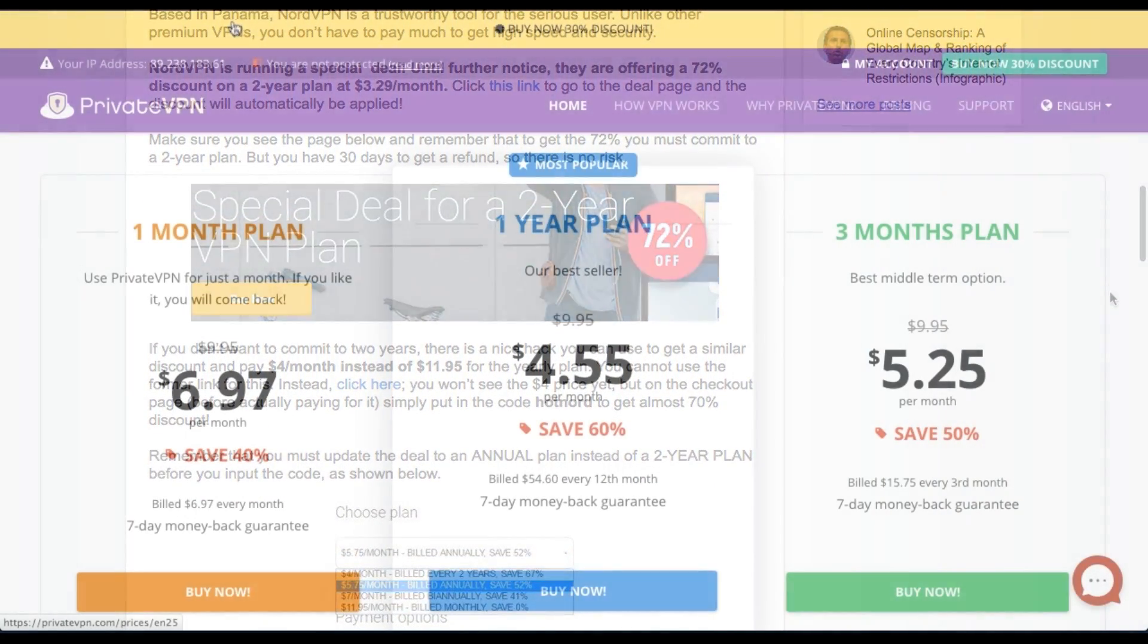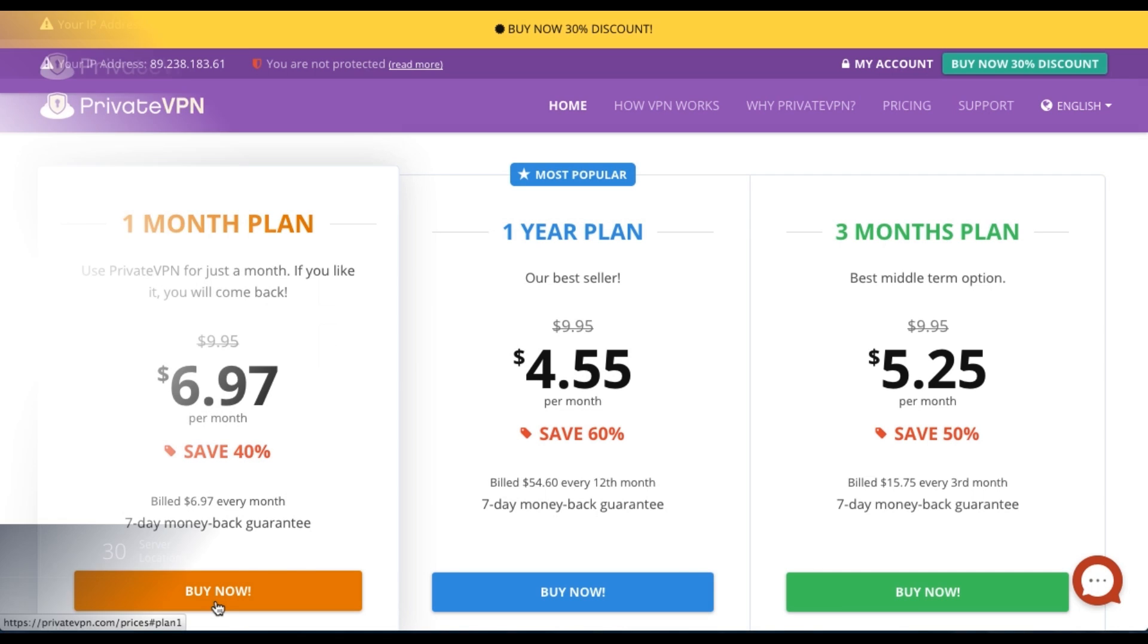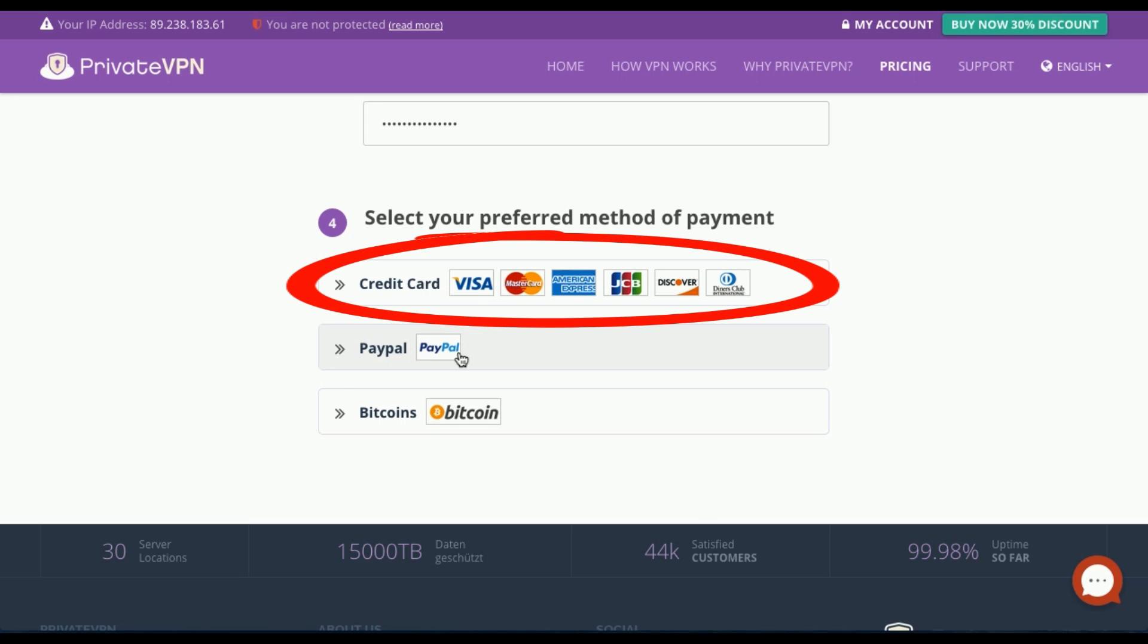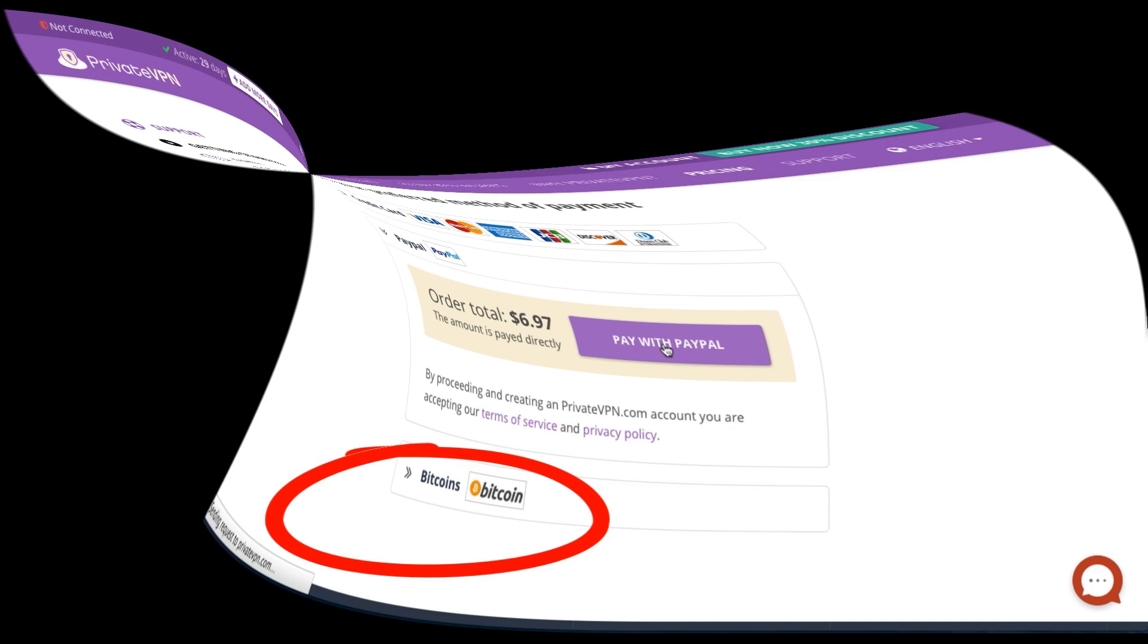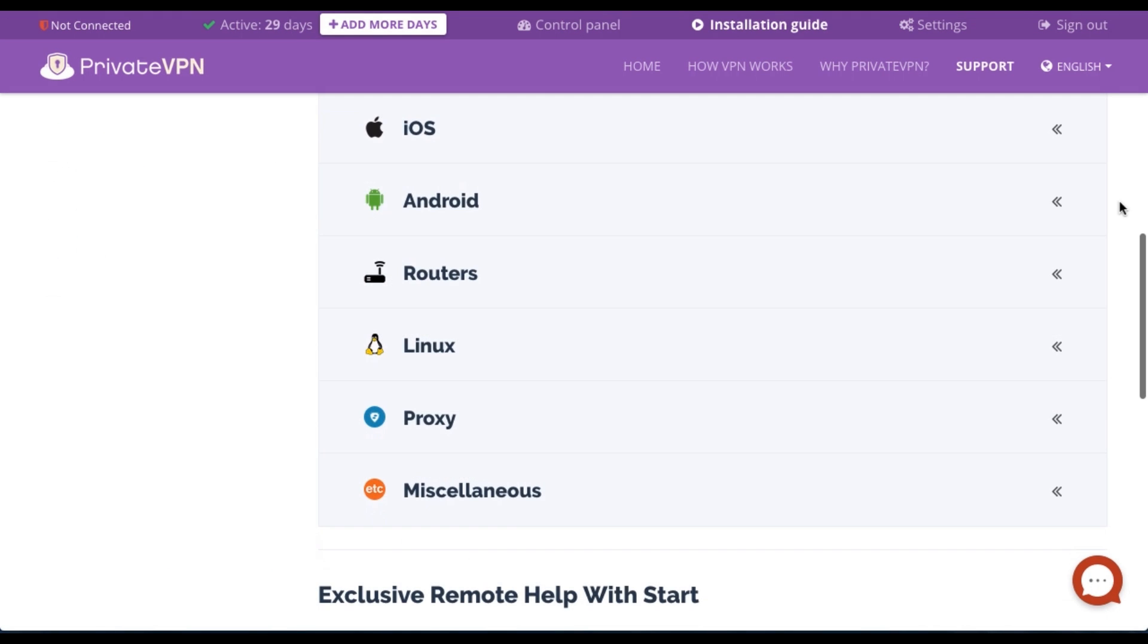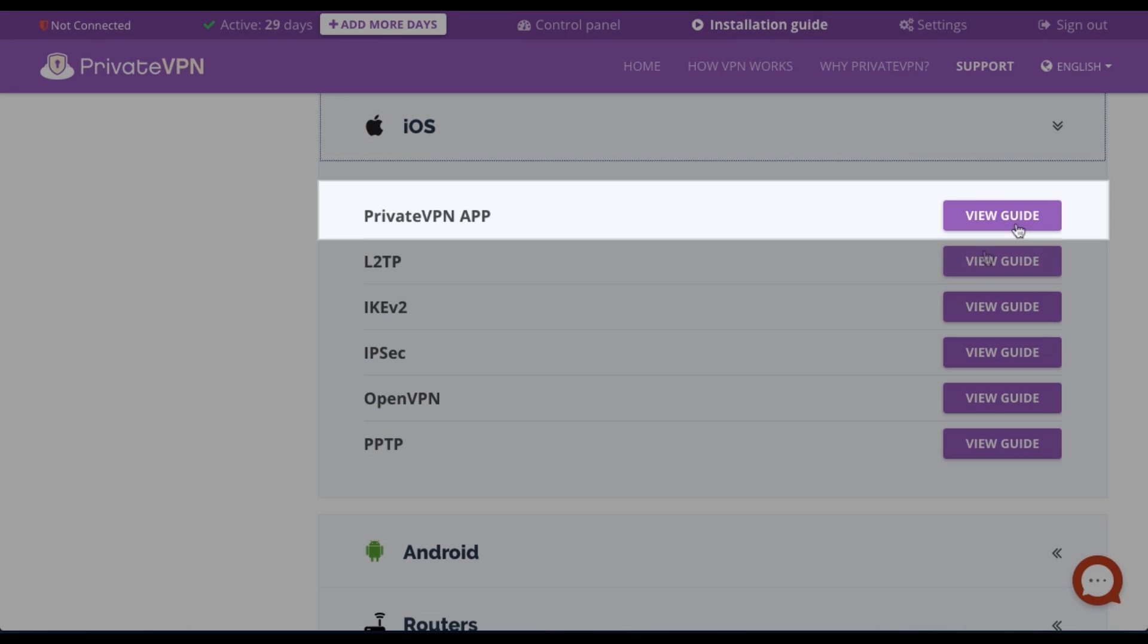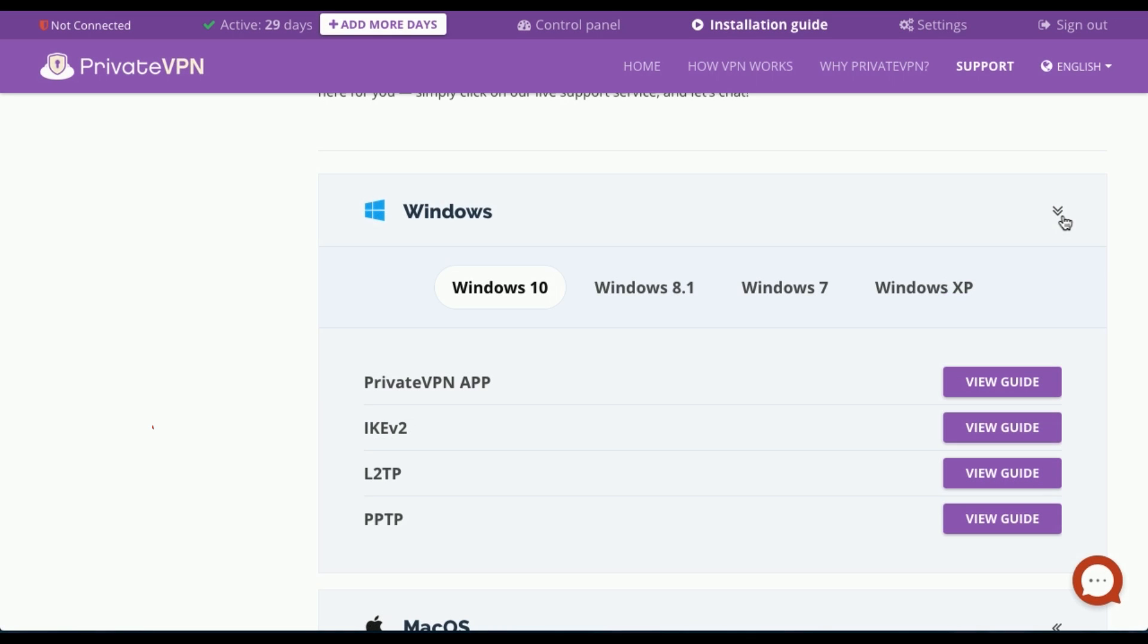Now back to the pricing page where I'm going to select the one-month plan just for this demonstration. I'm choosing to pay by PayPal, but you have a choice of using your credit card or if you want to maintain your privacy throughout the payment process, you can choose Bitcoin. Once you've made it through the payment process, you'll be taken to the download page. There are setup guides for Linux, Android, routers, or connecting to the service using proxies. Depending on your operating system, you'll have the option to download their native app for iOS, Mac OS X, or Windows.